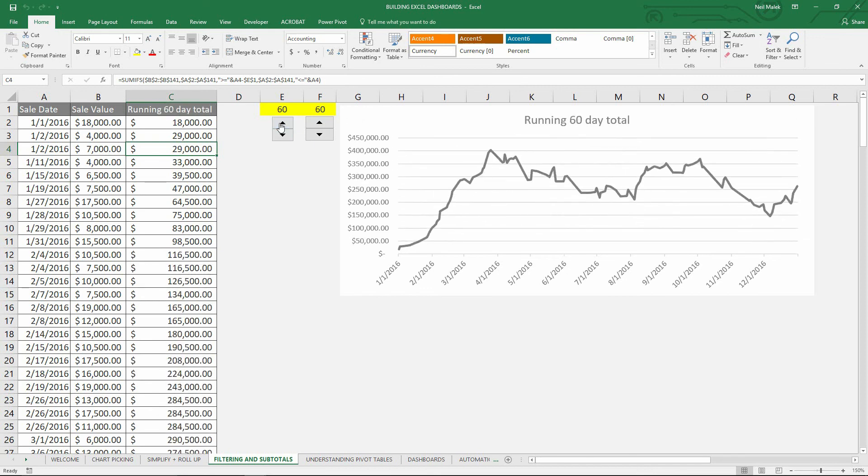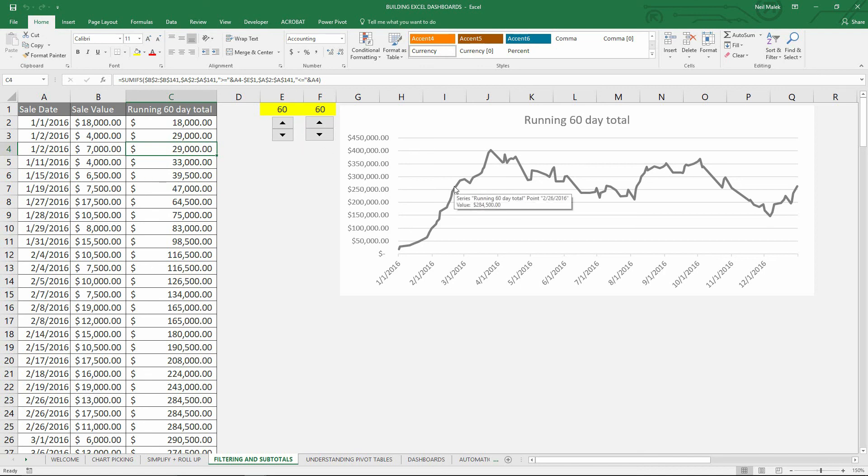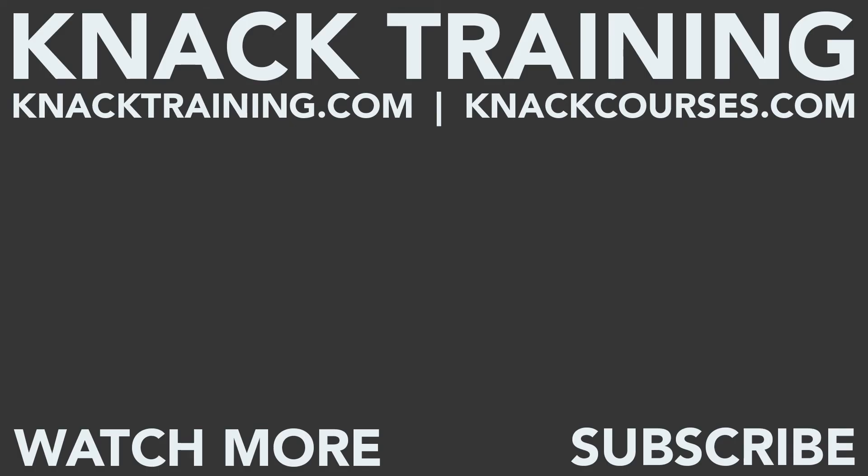45 days, 60 days, and you can see why that spinner button is so nice. Rather than having to manually change the number value in a given cell, we just say increment it by a certain amount and watch everything else adapt to that change.